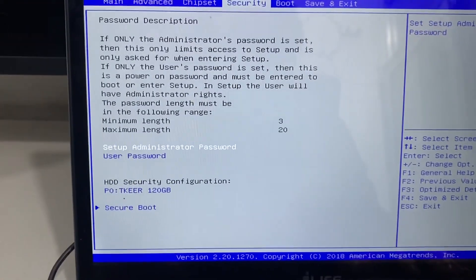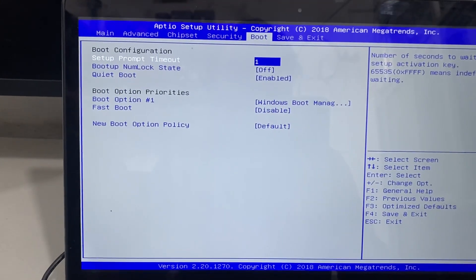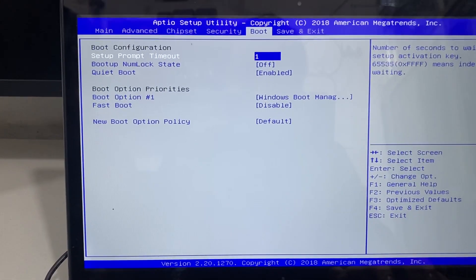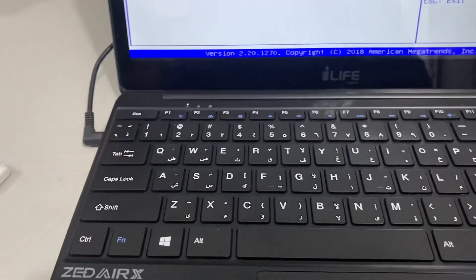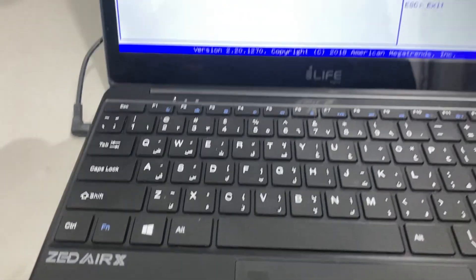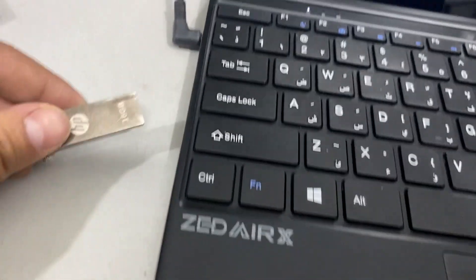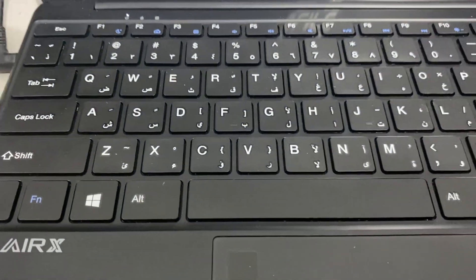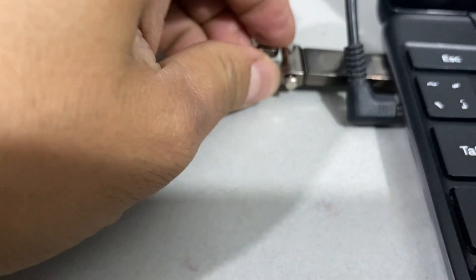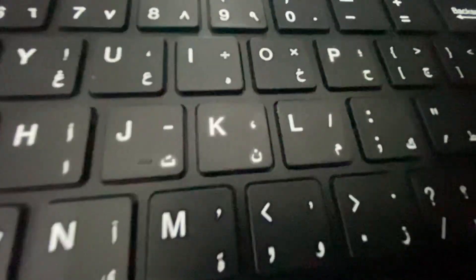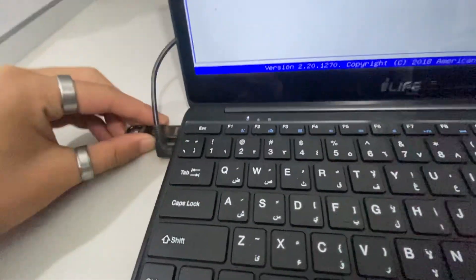Now we have to set the main boot settings. We have to set the boot options and load the settings. We also need to set the USB port and load the USB port for booting.